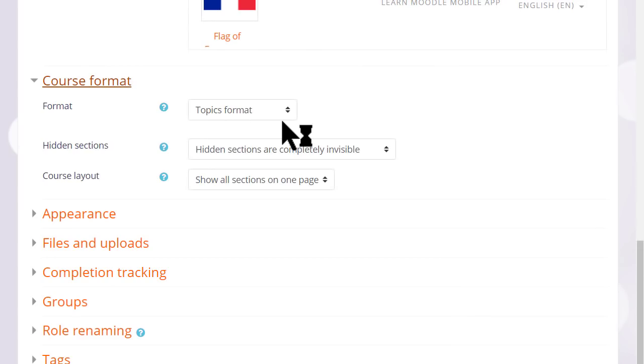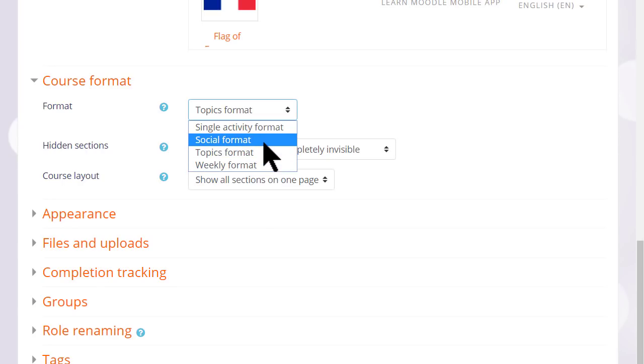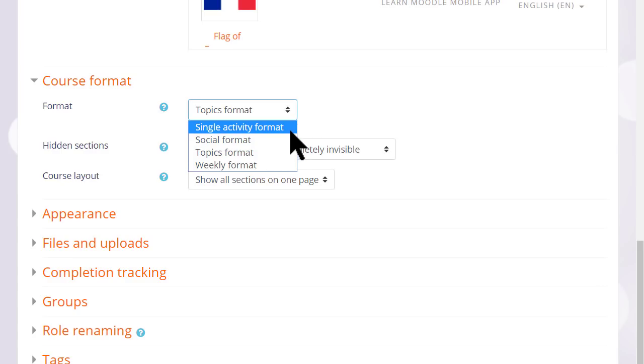If we click Course Format, this is where we can choose how we'd like the resources to be displayed. Topics gives us numbered topic sections. Here we can also select to have Weekly Format, where the sections are named as weeks, Social Format, which is basically one big message board for discussions, or Single Activity Format, which would allow you to add just one particular item, such as a SCORM package or a quiz.